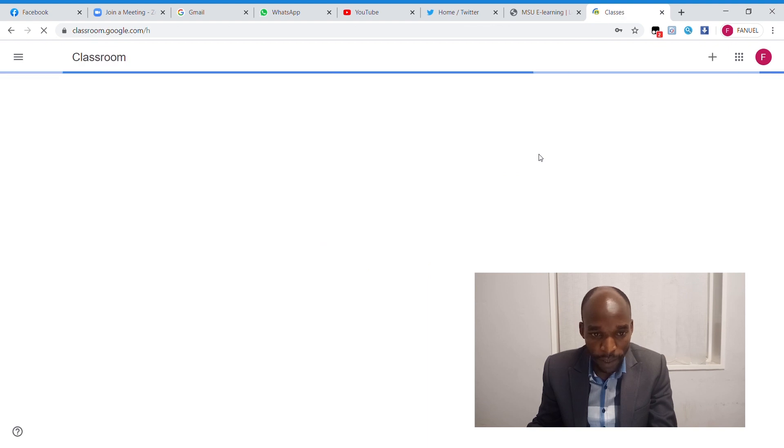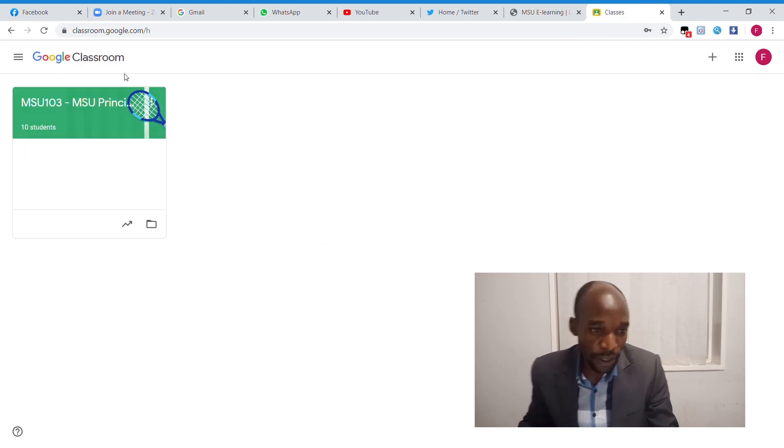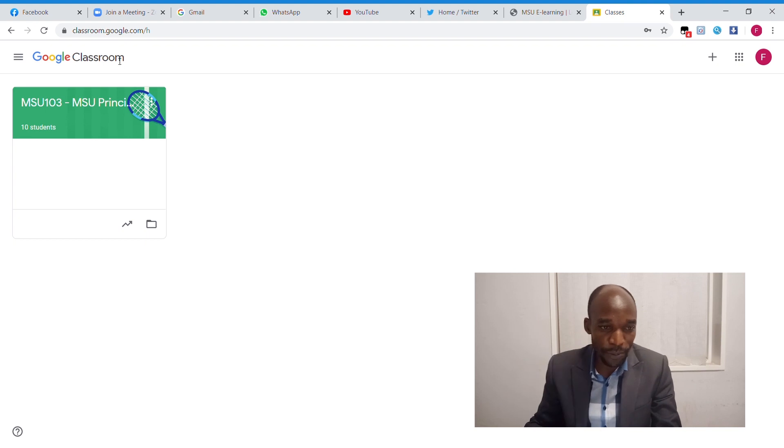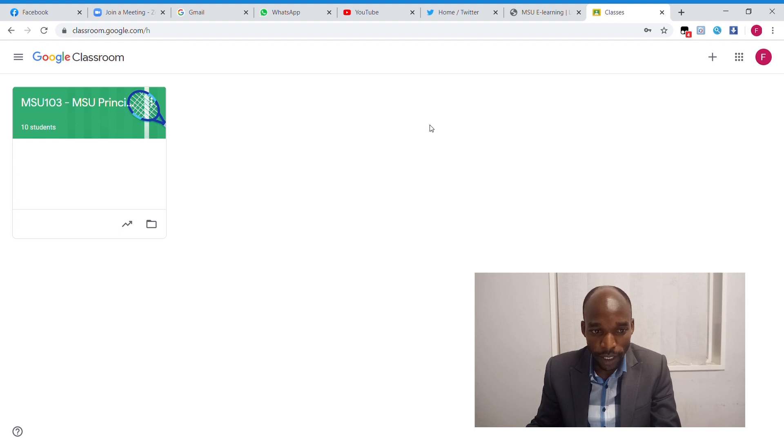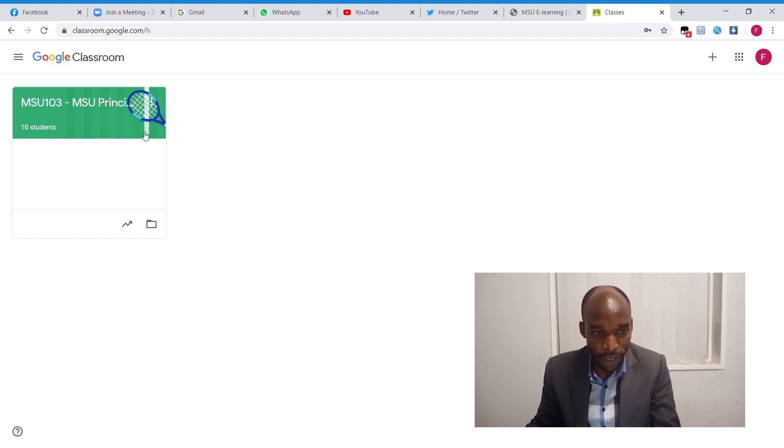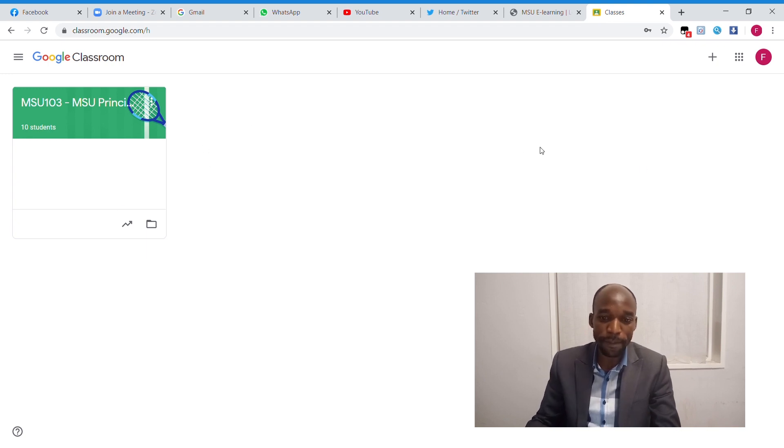After putting my password on staff email account, you are going to be taken straight to the Google Classroom, as you can see on this page. This is Google Classroom. You are going to see this space populated by all your classrooms or all your modules that you are teaching for this semester.